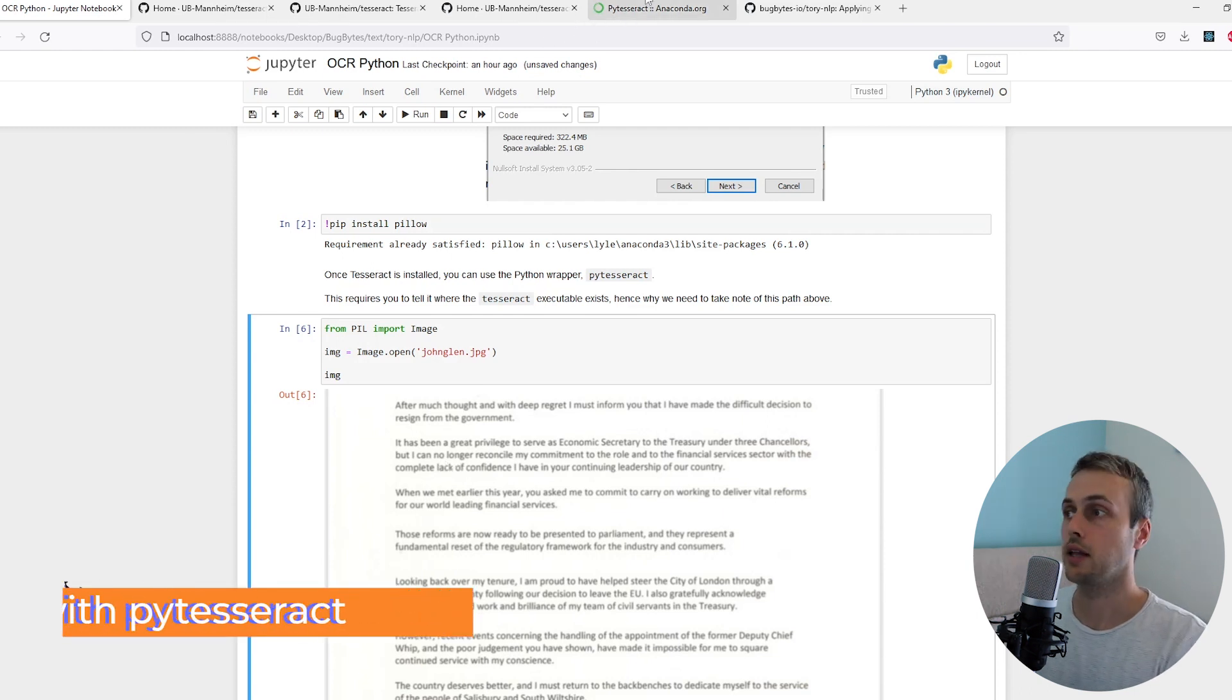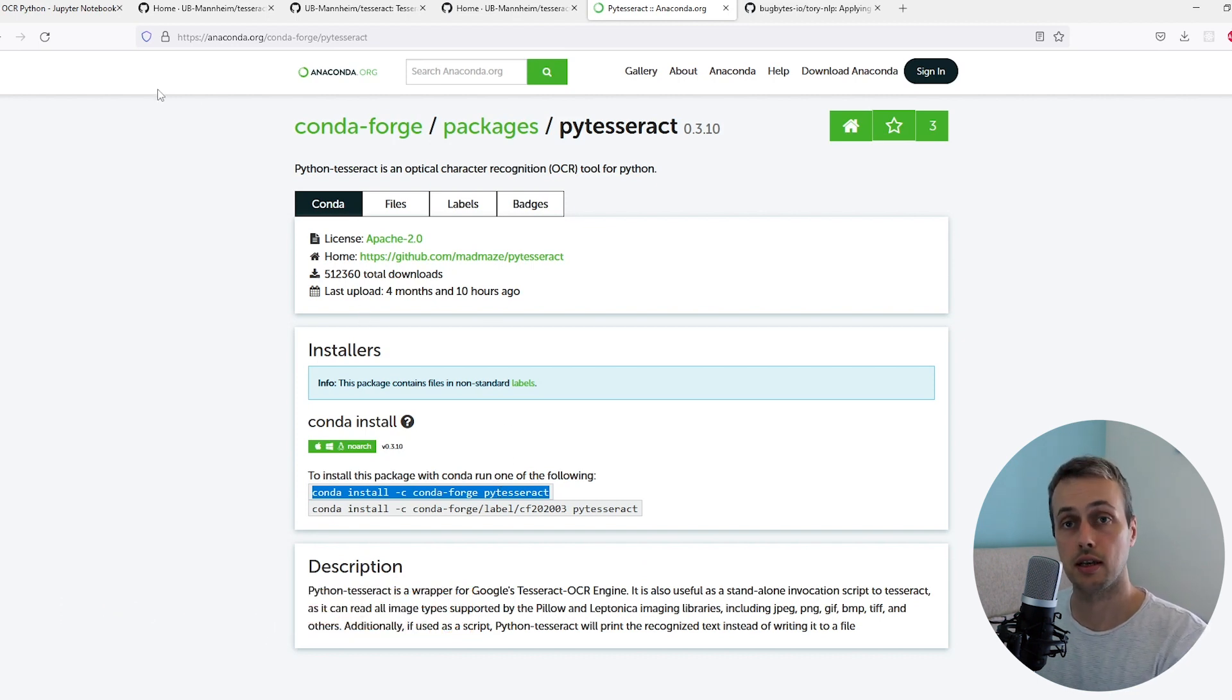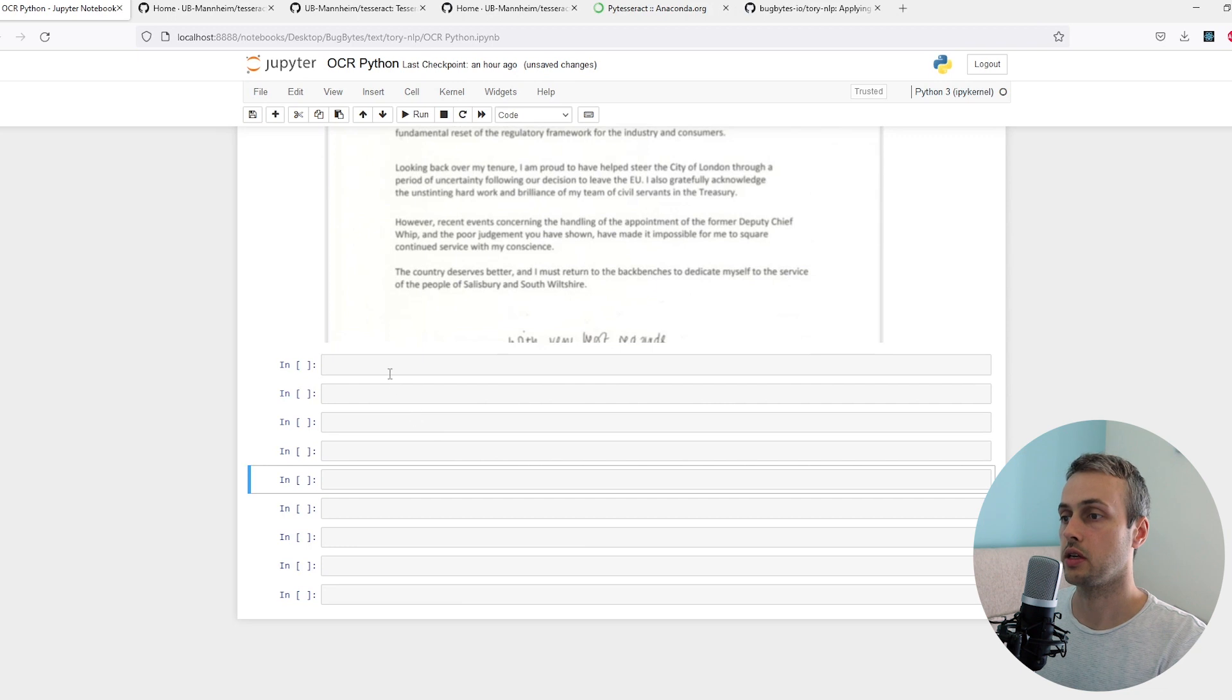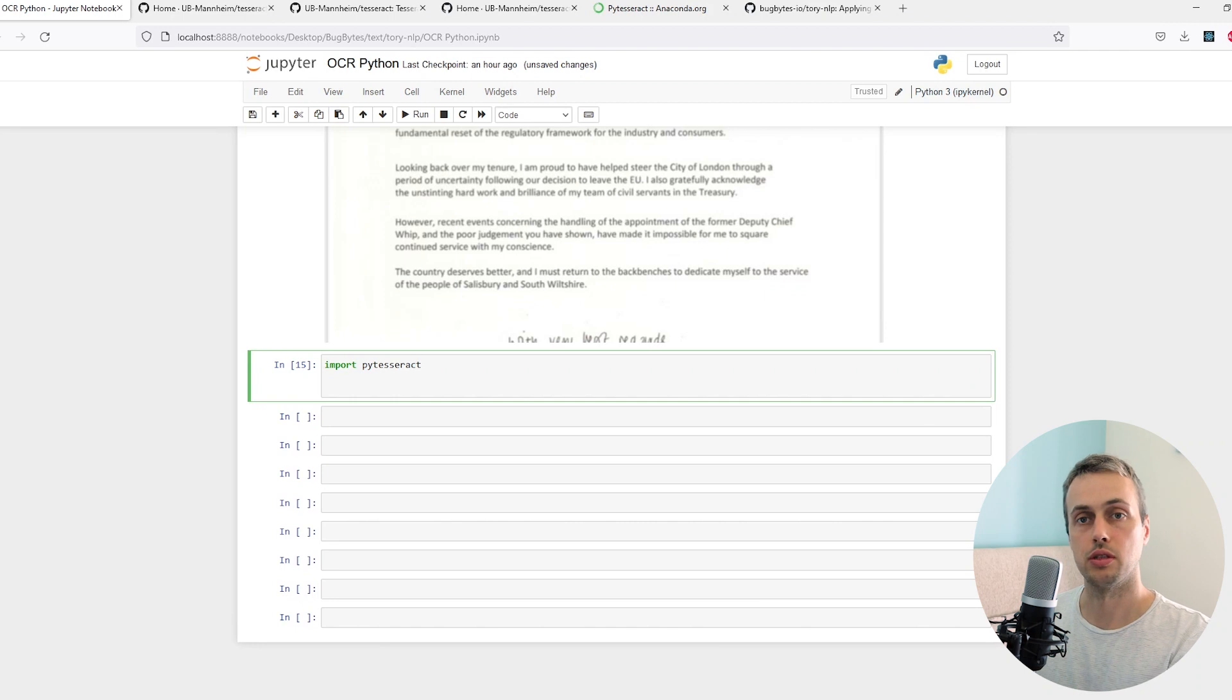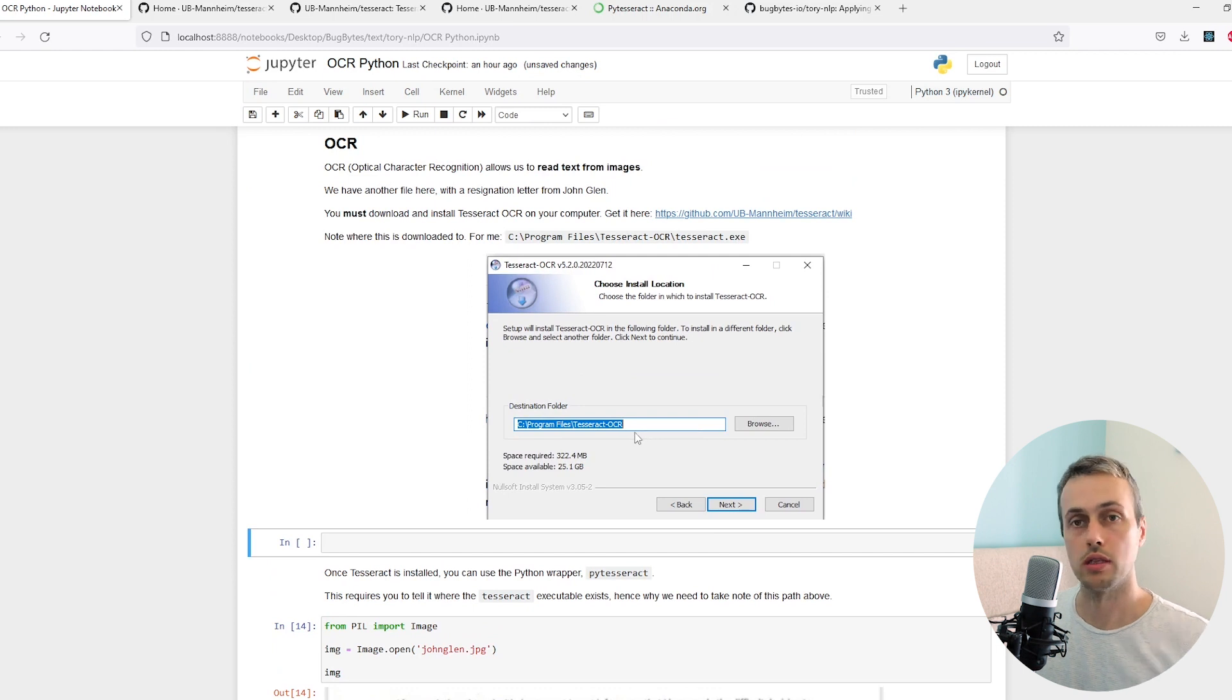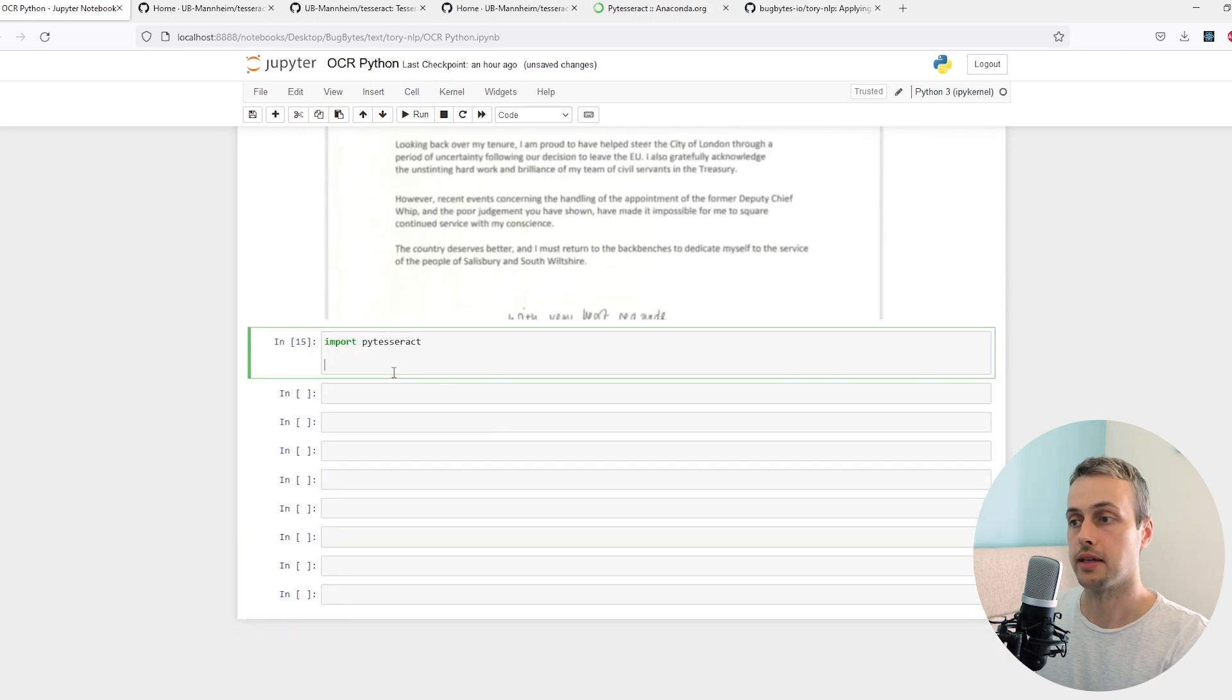If you ran the Conda install PyTesseract command you will now have access to this wrapper for Python that interacts with the OCR engine Tesseract. We're going to import PyTesseract and work with that to read the text. In this cell we're going to import PyTesseract and once we've imported that we can use this library to read the text from the image. Before we do that, remember earlier on we had to take note of where the Tesseract engine was installed, where that executable file is on your system. We need to tell PyTesseract where that is.